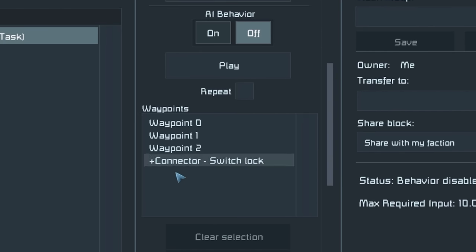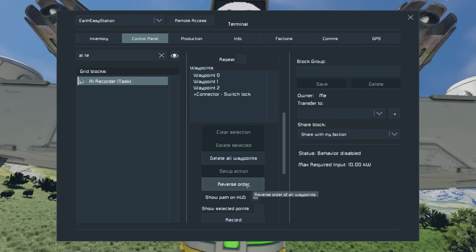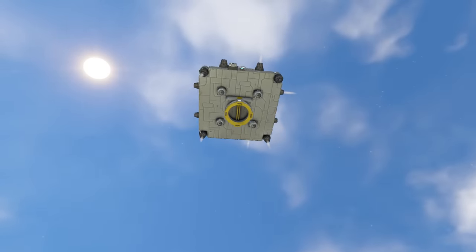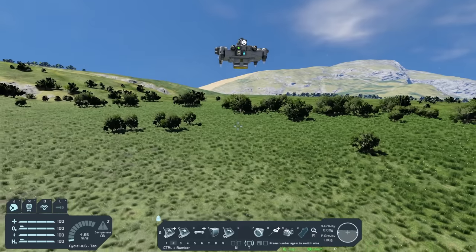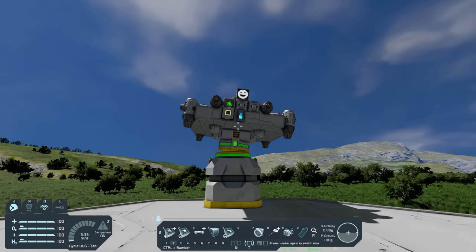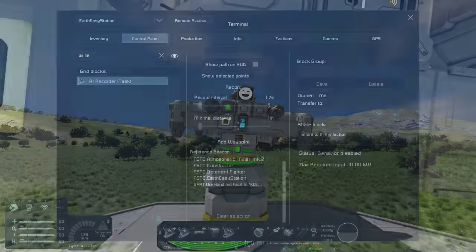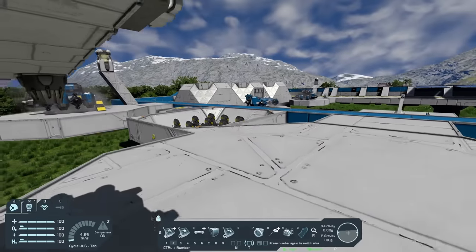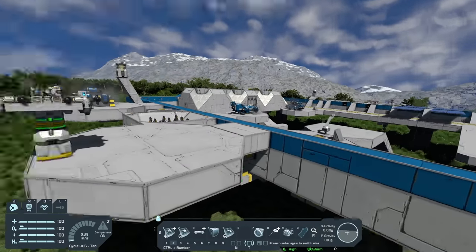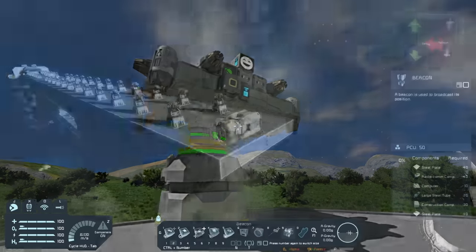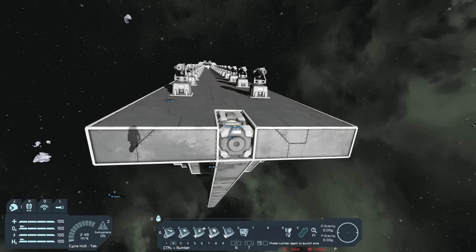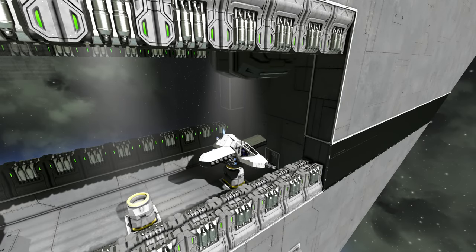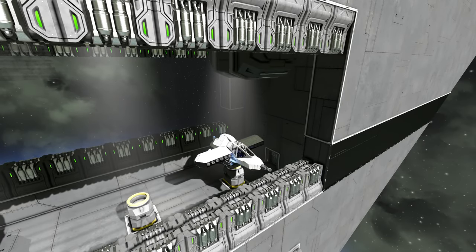You have the option to repeat the task so the drone keeps cycling through all waypoints, and the option to reverse order — pressing that now makes it go in the opposite direction, disconnecting from the connector first and flying to waypoints in reverse order. Reversing again makes it fly back down and dock. Finally, there's a reference beacon option: currently we're docking to a static base, but if this were a moving ship you'd place a beacon on it, set the reference waypoint to the beacon, and each waypoint would then be relative to the ship's position.